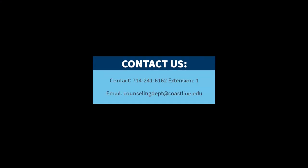Have questions? Contact us at 714-241-6162 extension 1 or at counselingdept at coastline.edu.